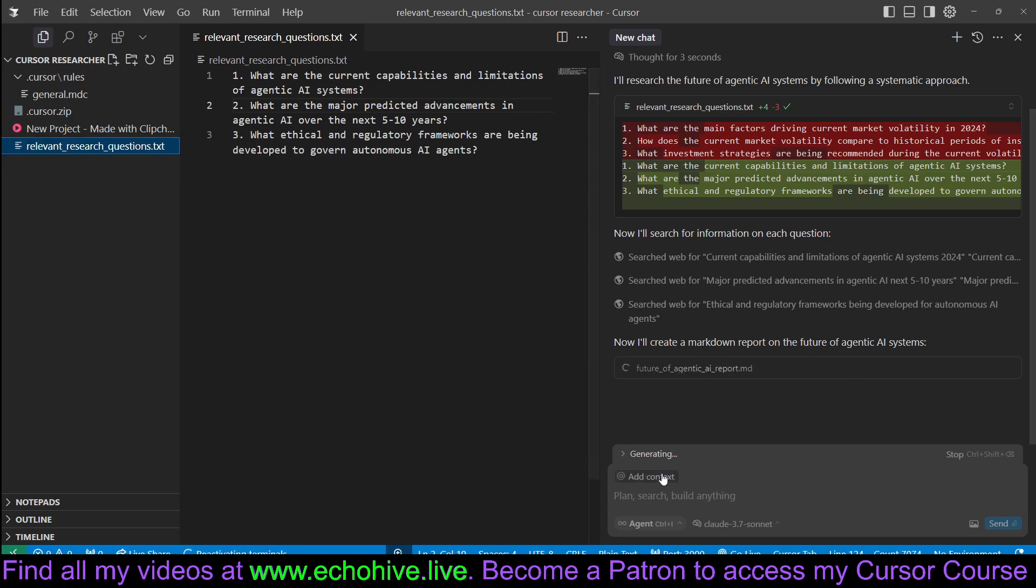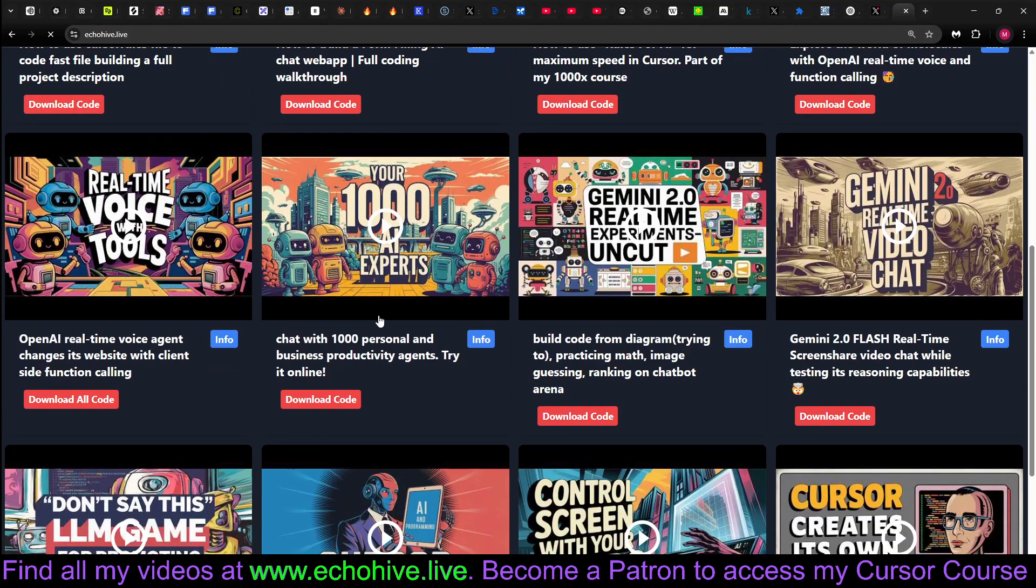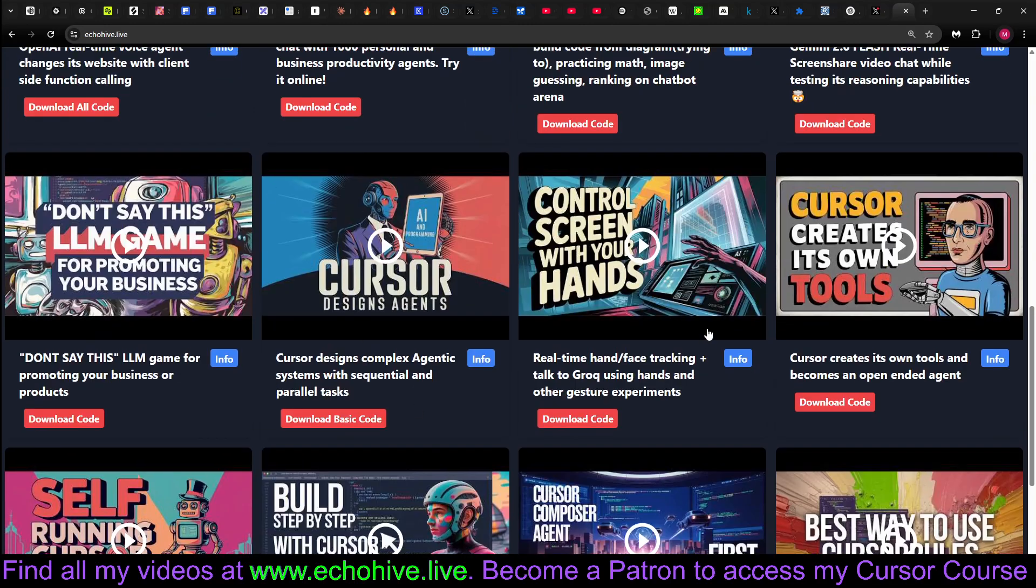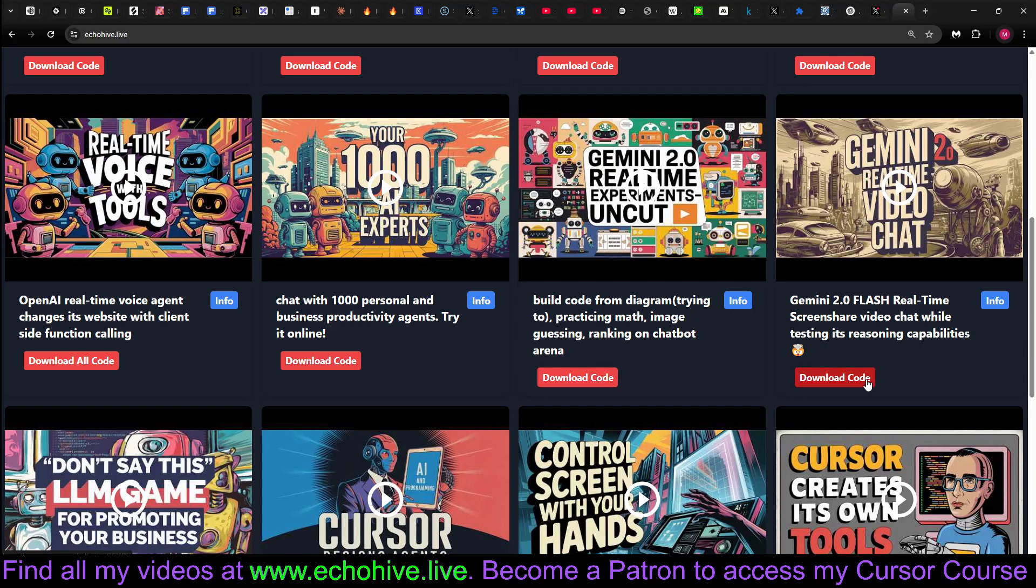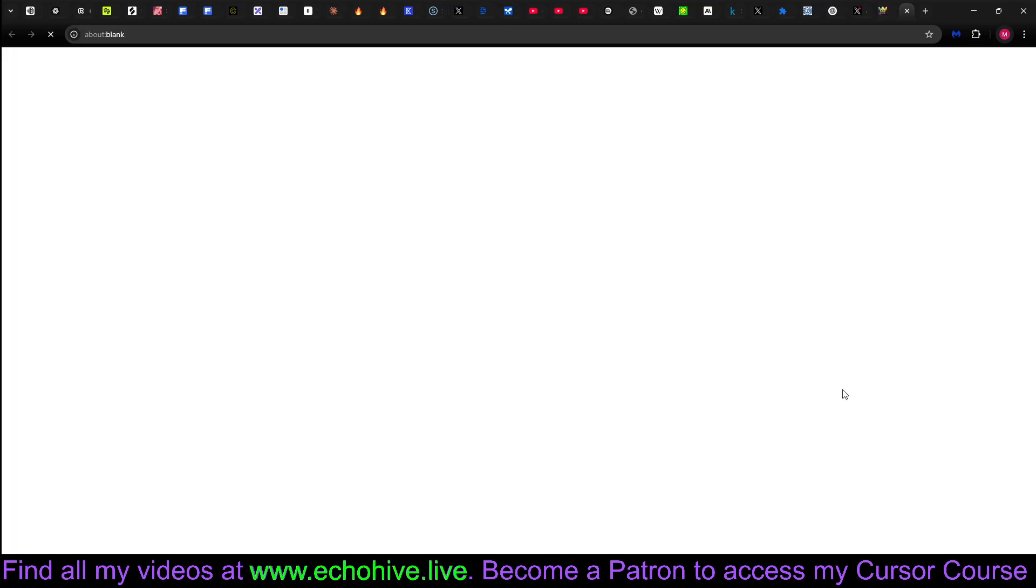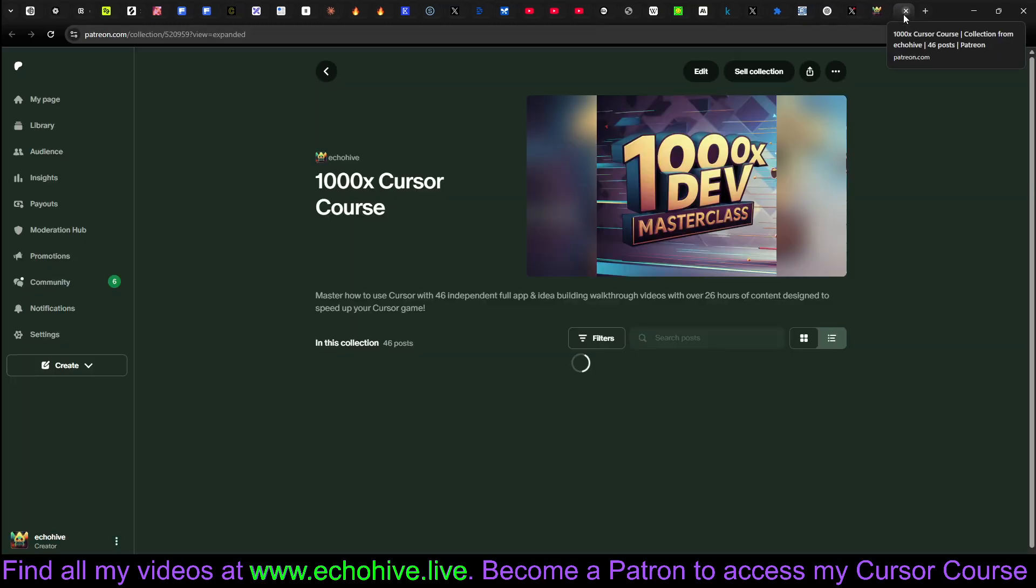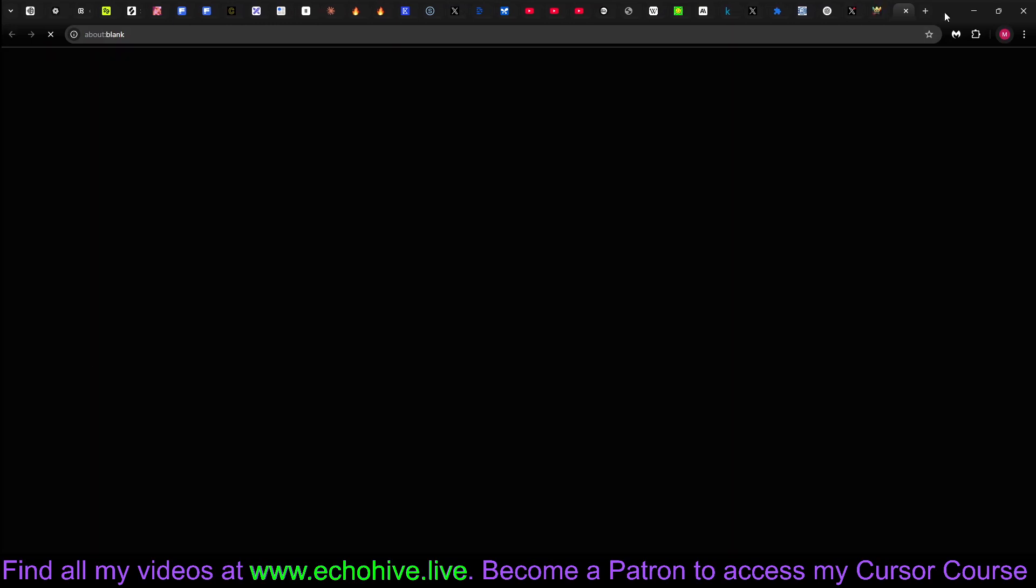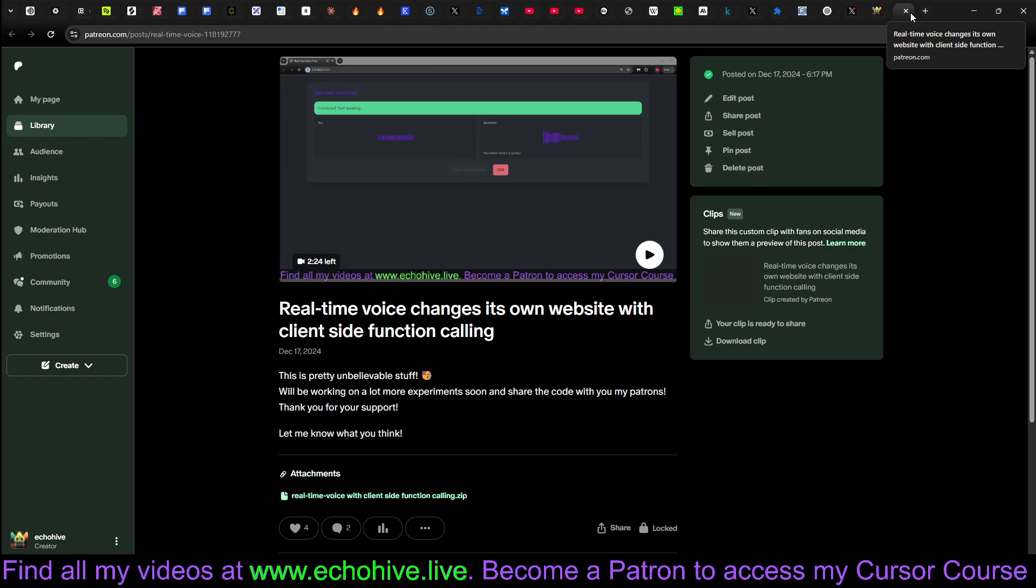While we are waiting for it to create the markdown, I'd like to mention that you can find all my videos at echoHive.live, my website, and watch them for free. There's over 400 plus videos, each dealing with an interesting AI large language model use case. And if you are a patron, not only you'll have access to my 1000X Cursor course, but you can download the source code for any one of these projects and enjoy them, modify them for your own use cases.